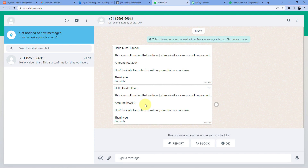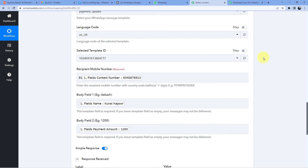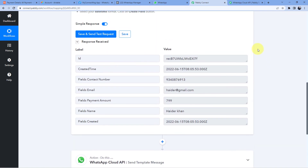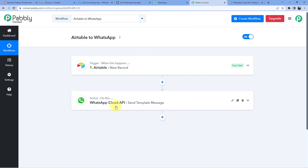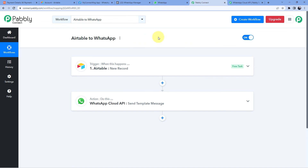After waiting a few minutes, we have received a WhatsApp message which says 'Hello Heather Khan — this is a confirmation that we have just received your secure online payment amount 799.' We have the same name and same amount as entered in Airtable. The workflow is working perfectly fine! You will also find the clone link of this very same workflow in the description box below — by clicking it you can clone this workflow into your own Pavly Connect account and use it for free.